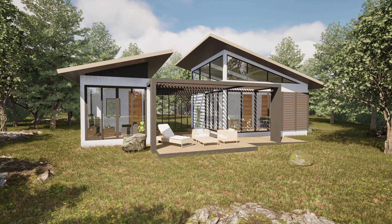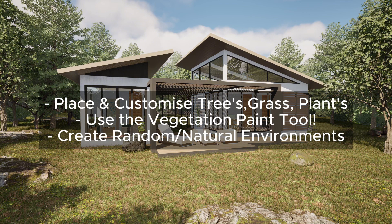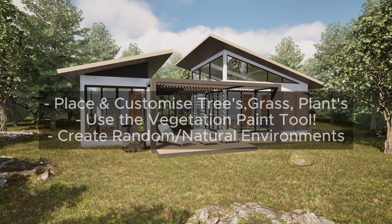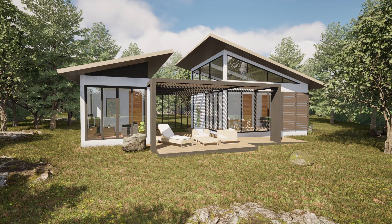So we started by adding individual trees and plants, and then used the vegetation paint tool to create larger and natural groupings of grass and greenery. I showed you how to adjust sizes and density and how to apply different ground textures to shape the feel of the environment.